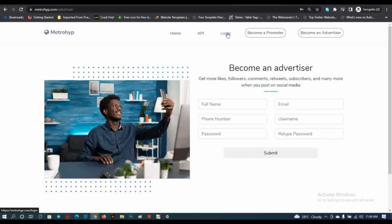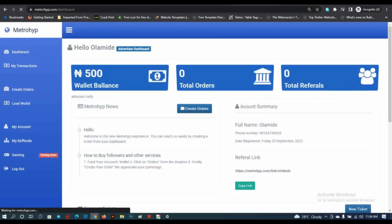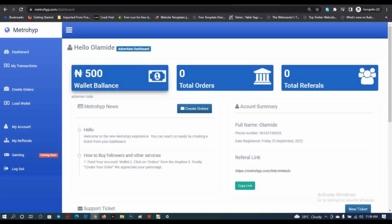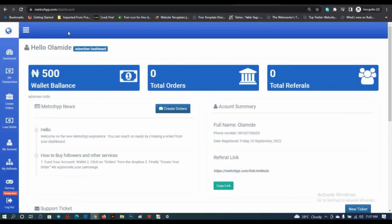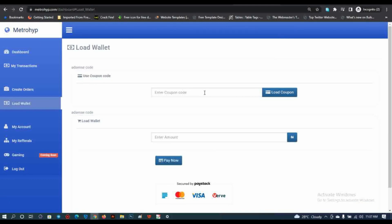Once you register, you'll get a registration notification and can log in with your details. I've just input my login details and signed in. In my advertiser account, I have a wallet balance of 5,000. The first thing you need to do is input your bank account details — I think that's for refund purposes if you're not satisfied with a package. To fund your wallet on mobile, click the three dots, then 'Load Wallet.'